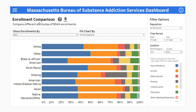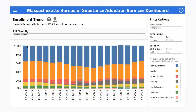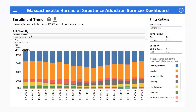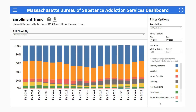When you navigate to the enrollment trends screen, you'll see a chart that illustrates the changing proportions of enrollments based on a selected attribute over time. You can select this attribute in the fill chart by drop-down. Here we've chosen primary substance, and each color corresponds to a specific substance. On this screen, you'll also find the same filter options as the previous comparison screen.